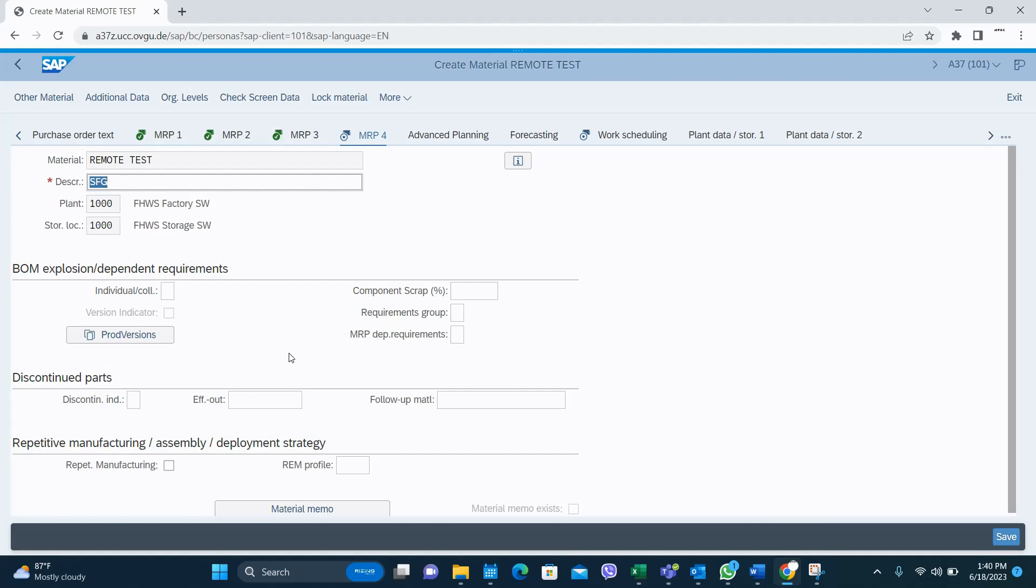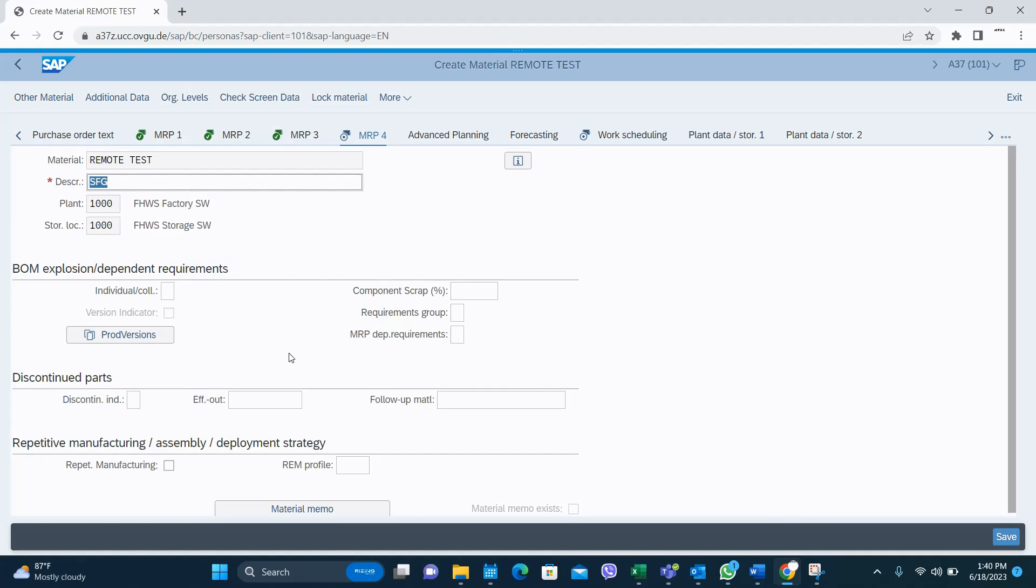Then in Work Scheduling, production trade location - if you enter this, it will come to your production order during the creation. And the supervisor, production scheduling profiles - if you are using those values, you have to enter those as well.